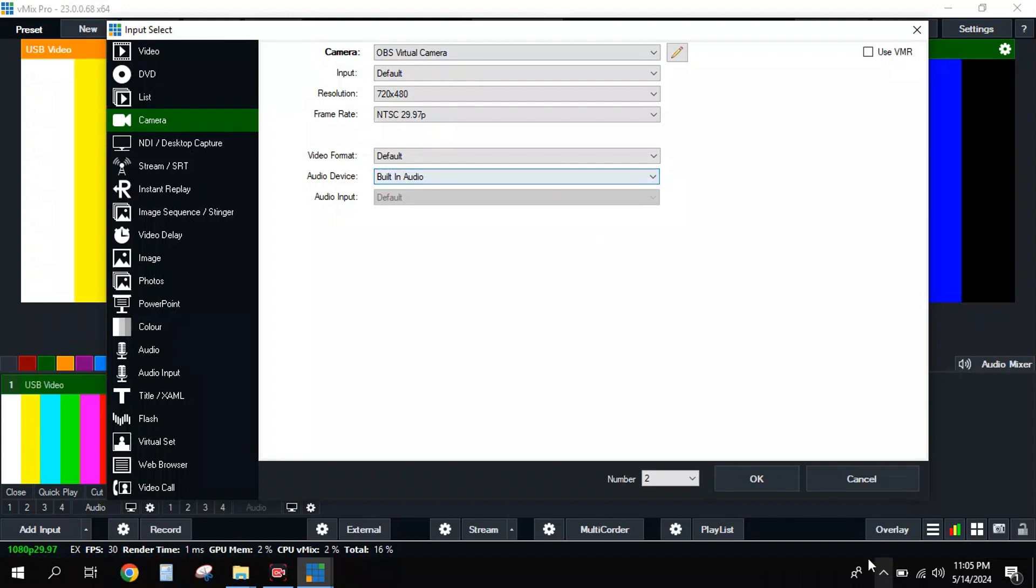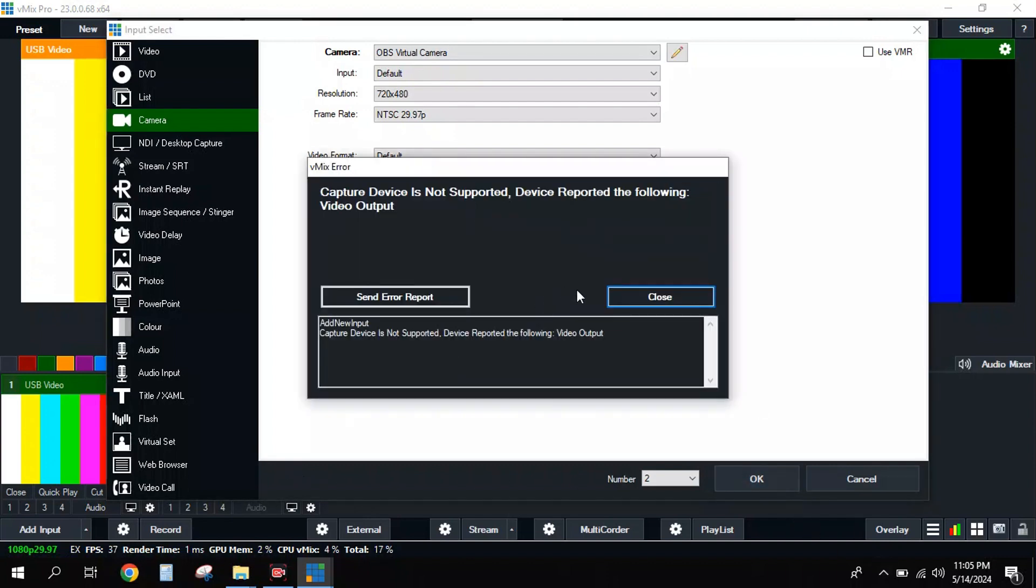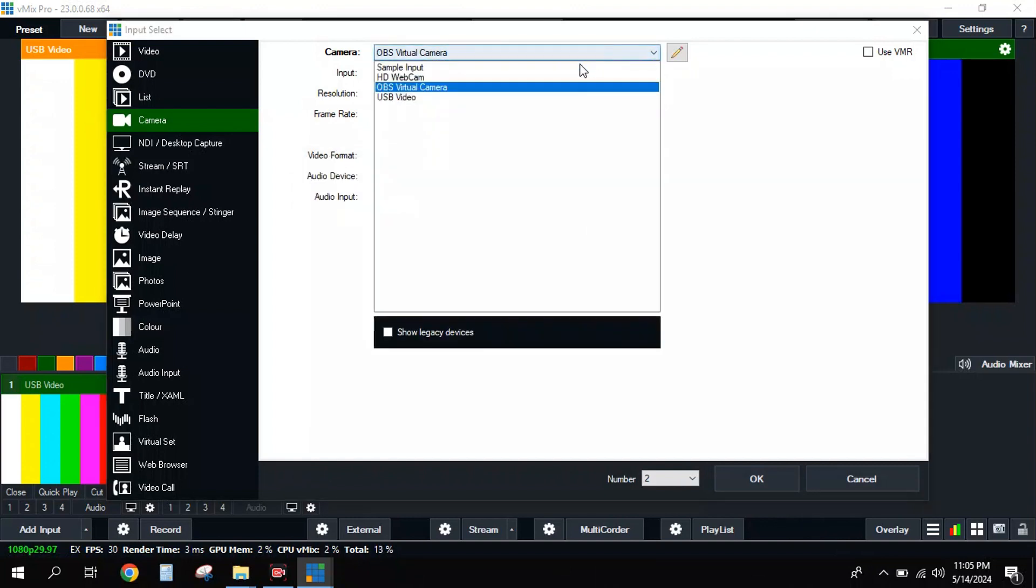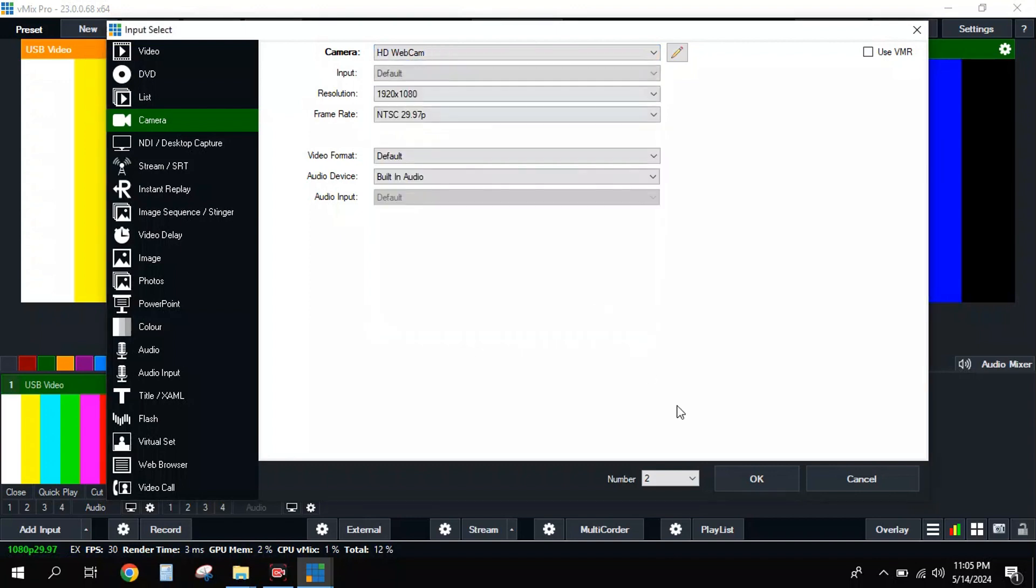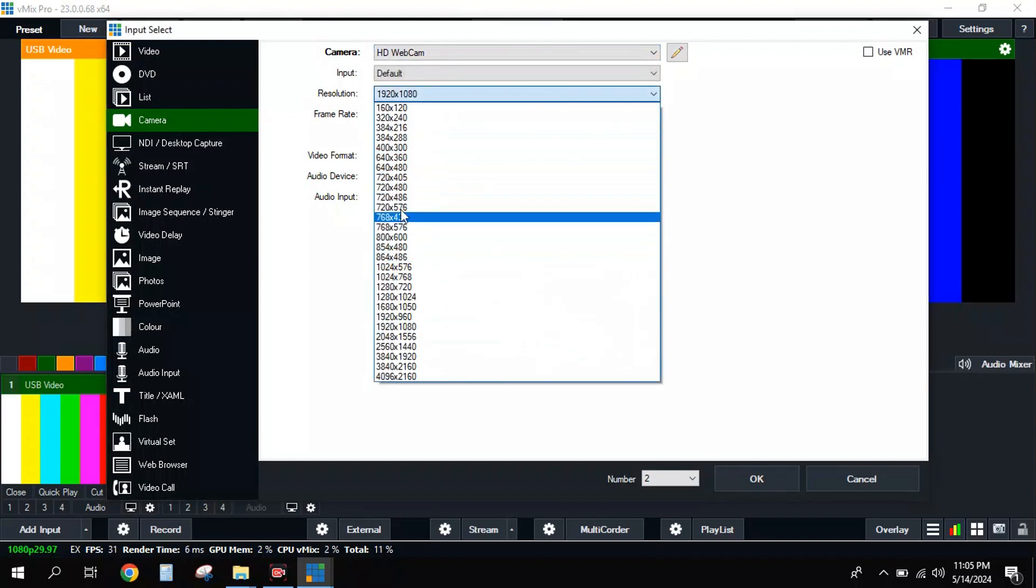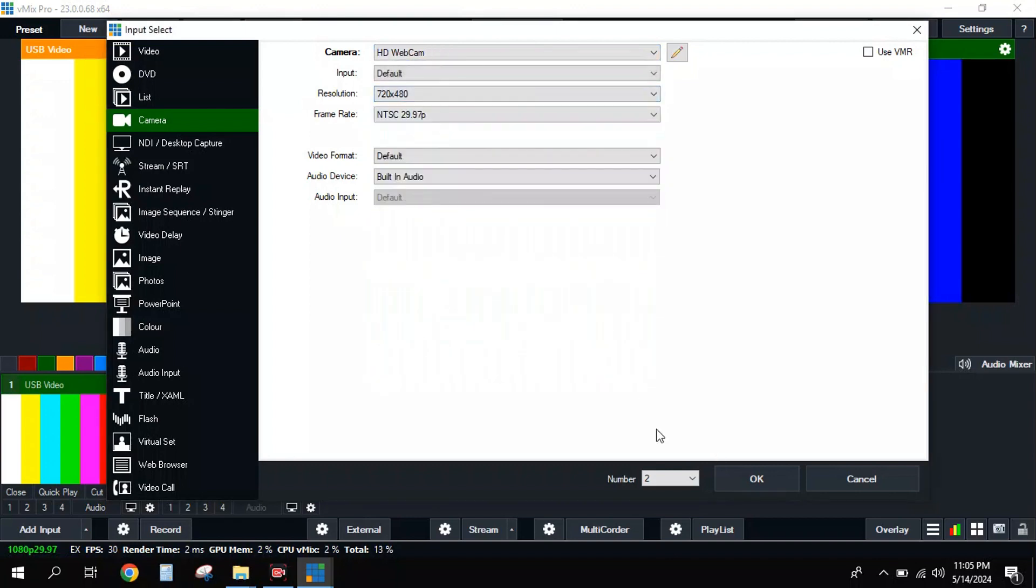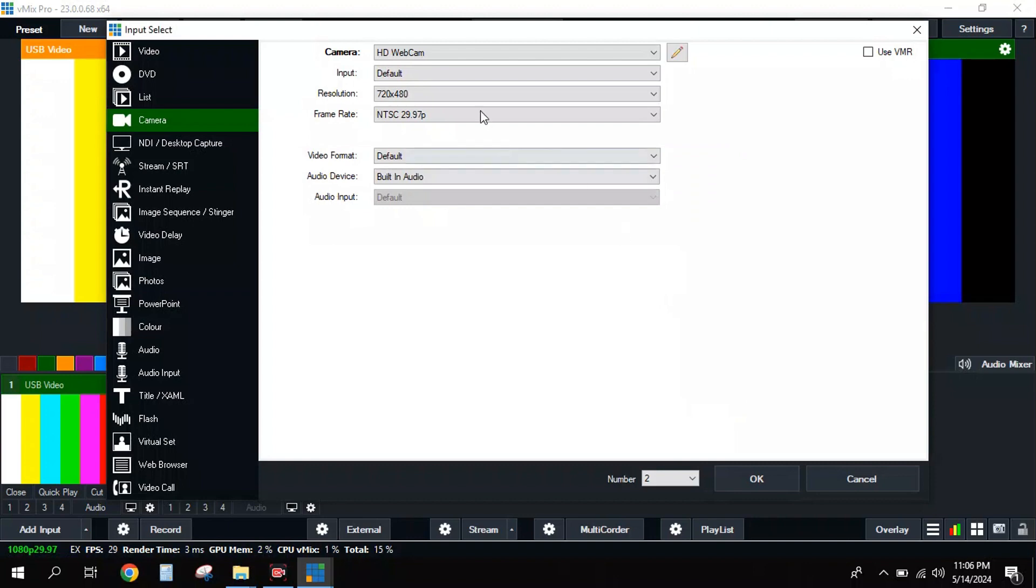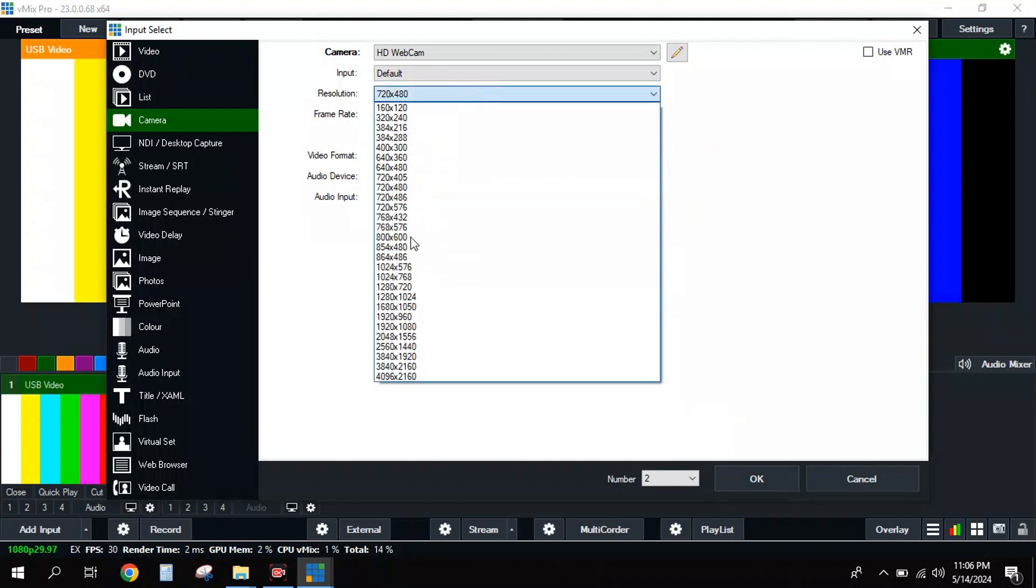I can change this to whatever resolution I wish to. Take my audios, hit okay. It's not coming up because the OBS camera is not set up. I can come here and pick my webcam, change it to the resolution I choose to.